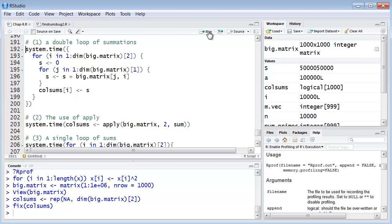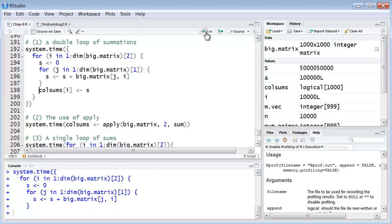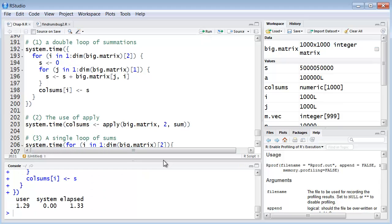OK, so we'll do this. And it took a little over a second, 1.3 seconds.